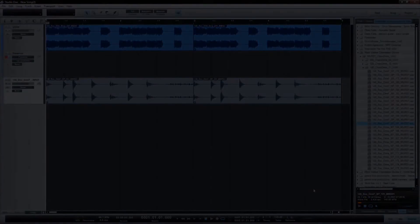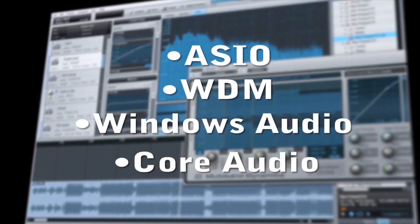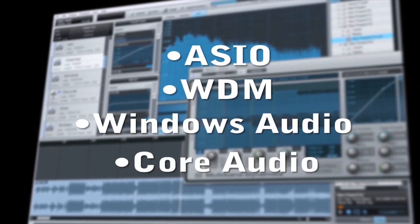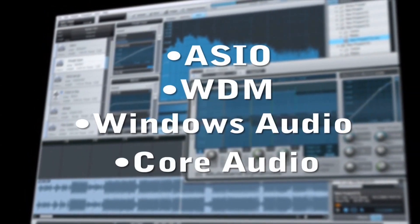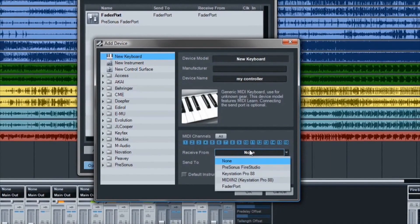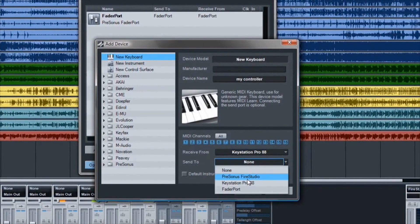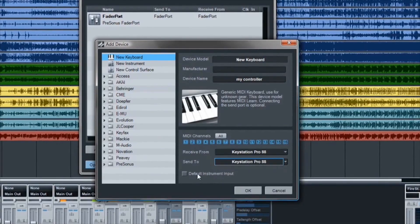You can use ASIO, WDM, Windows Audio, or Core Audio compatible audio interfaces with Studio One, and IO setup is effortless. Setting up keyboard controllers, control surfaces, and hardware synthesizers is a snap.